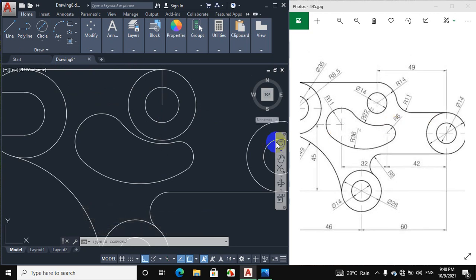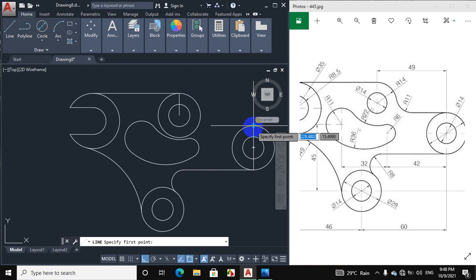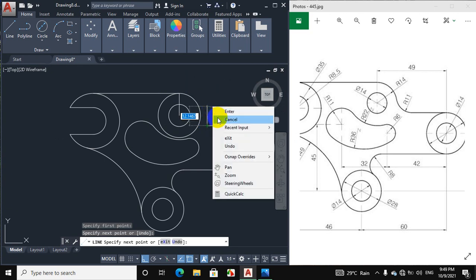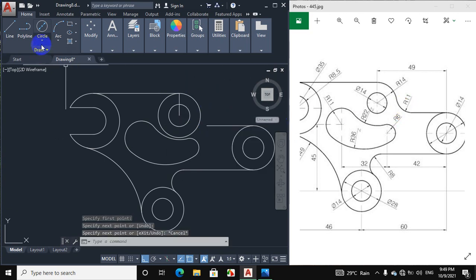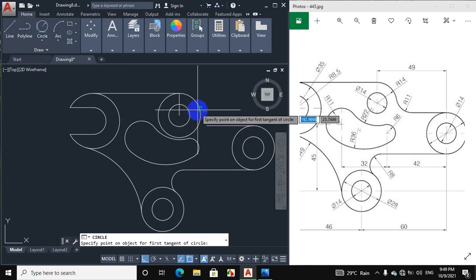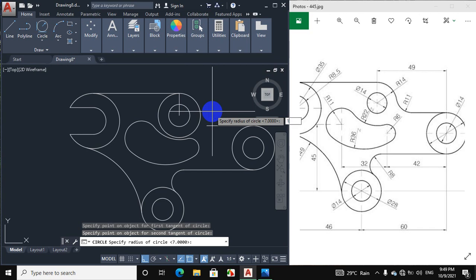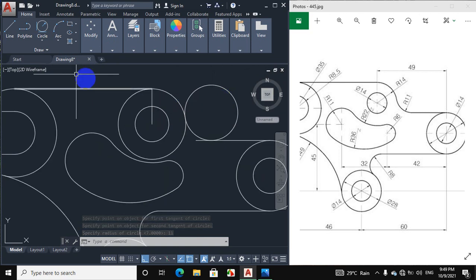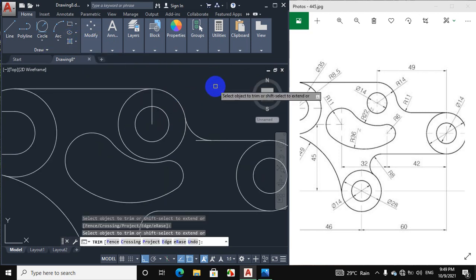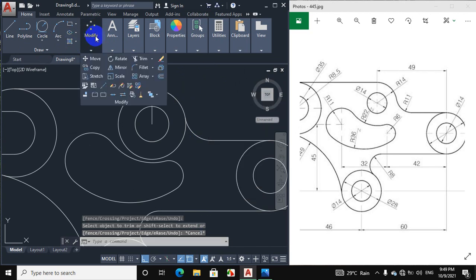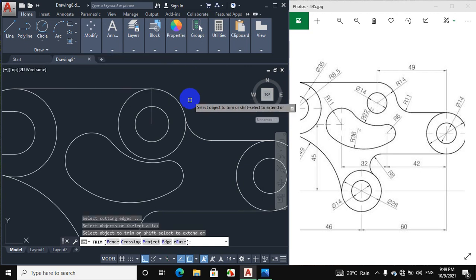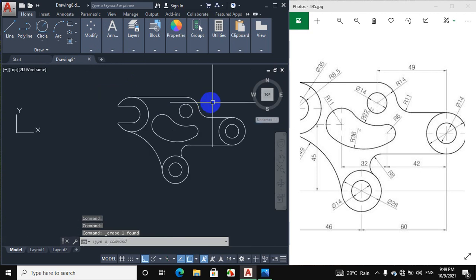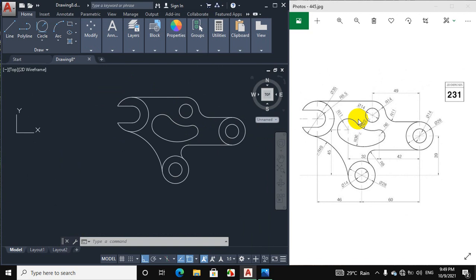We will draw this line — click on line and draw a horizontal line from the quadrant of this circle to the left side. The radius of this arc portion is 11 mm, so click on circle, tangent tangent radius — click on this circle and this line and put a radius of 11 mm. Now we have to trim this — click on trim. Now erase this construction line. This is the exact figure that we require for the drawing.